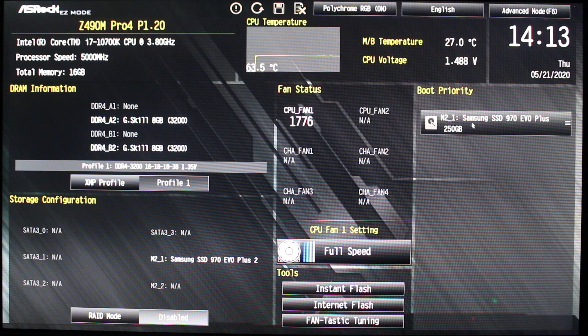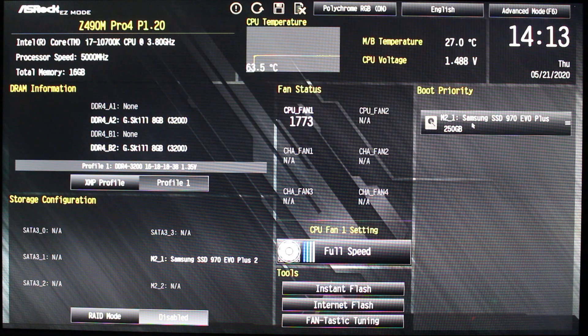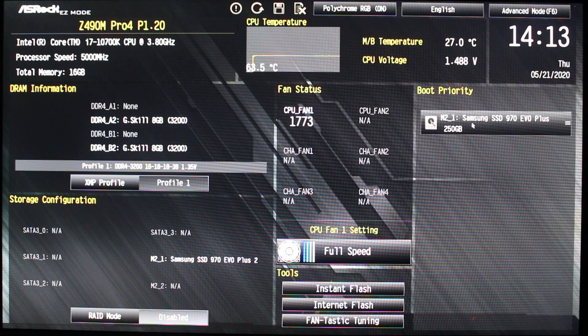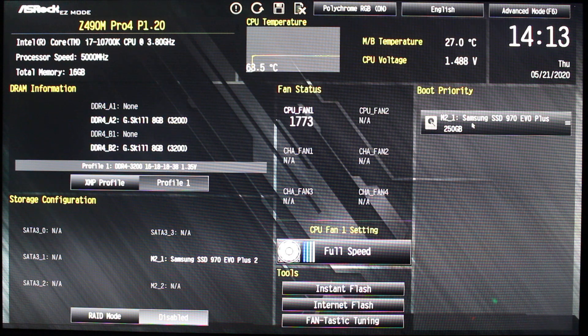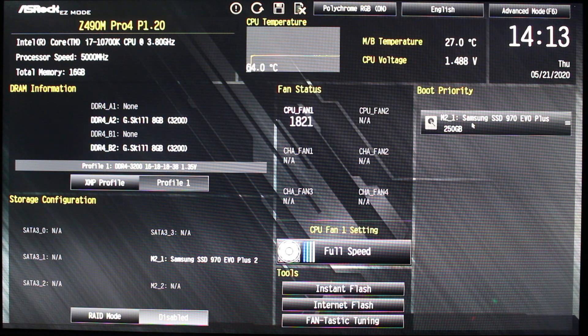But other than that, overclocking seems to be pretty easy on this, although I cannot pass 5.1 gigahertz so far. But that's no big deal. Let me just show you, it's very easy and quick.